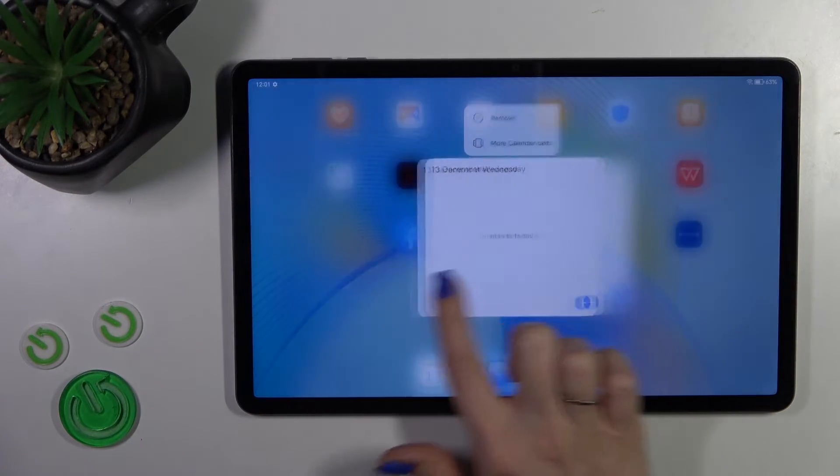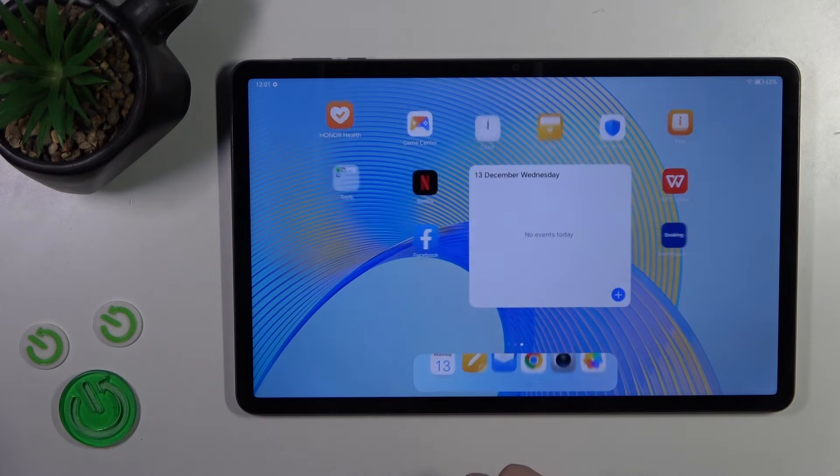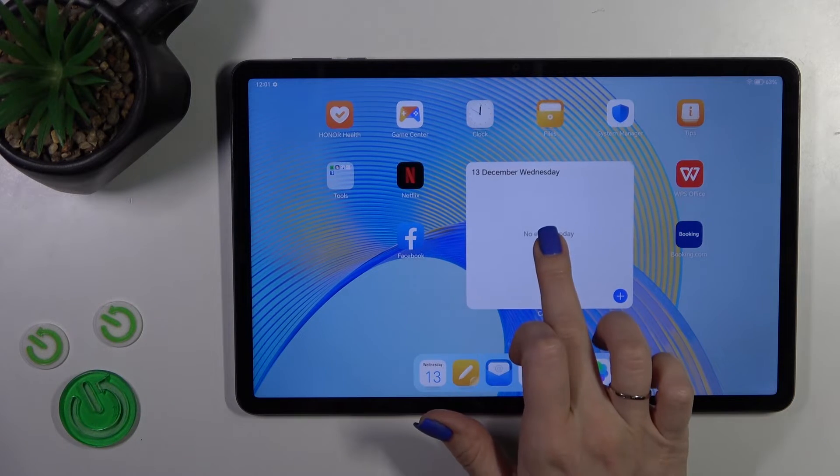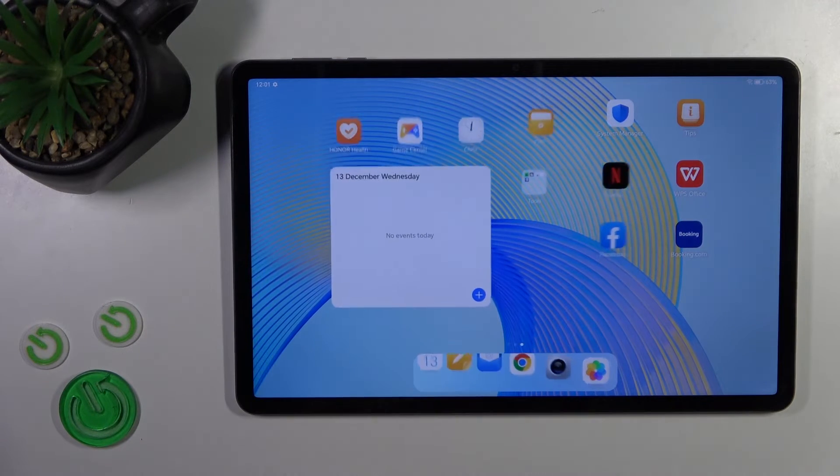If you want to move a widget on the screen or between screens, just hold the widget and drag it.